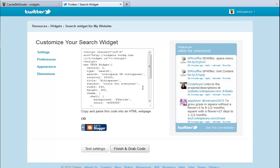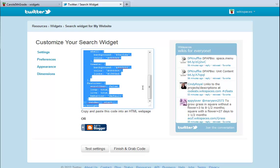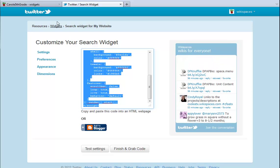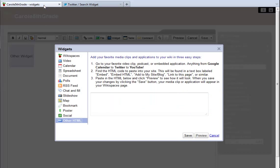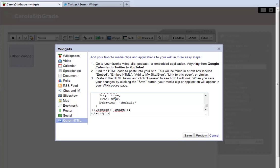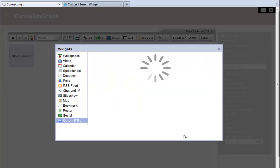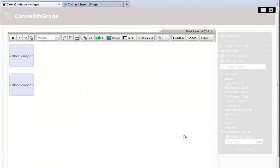Once I've found the embed code, I just copy it, return to my wiki, and paste the code into the field. Then I save the widget and save my page. And there's my widget.